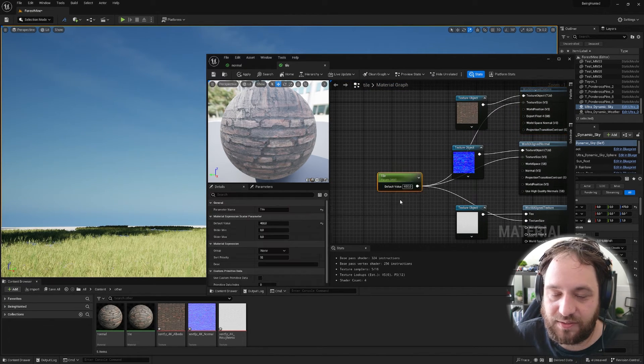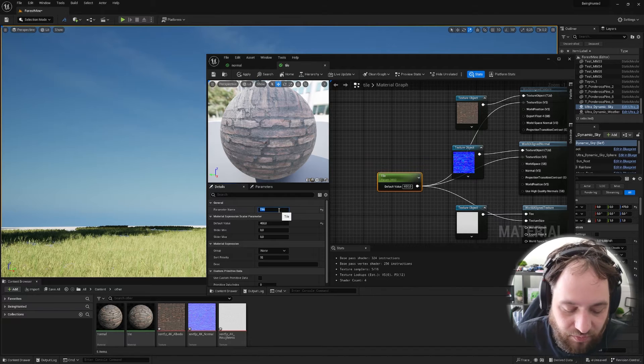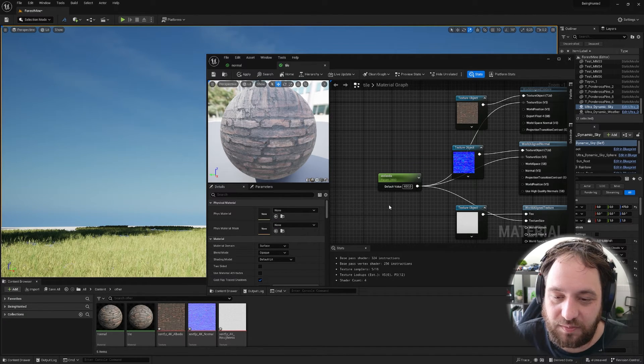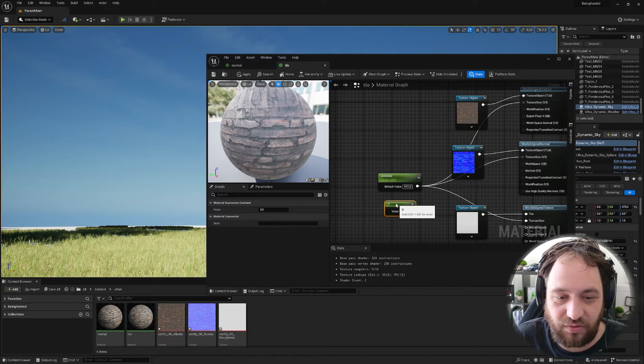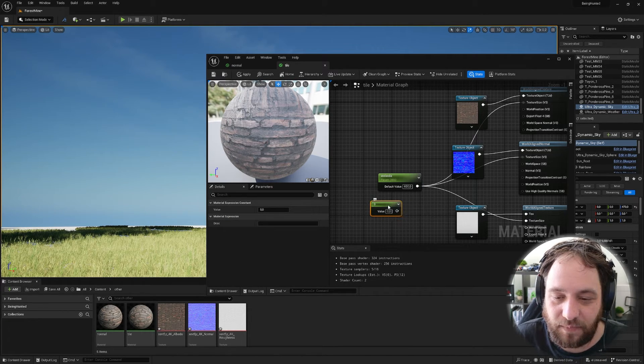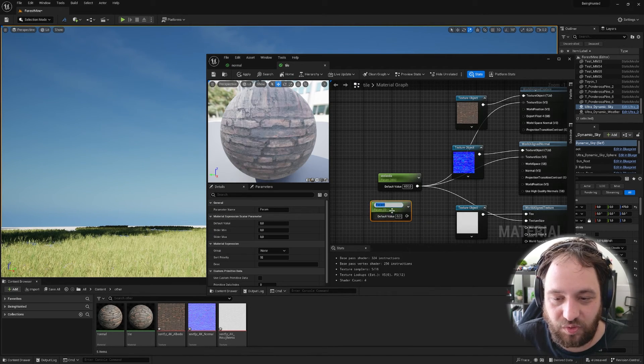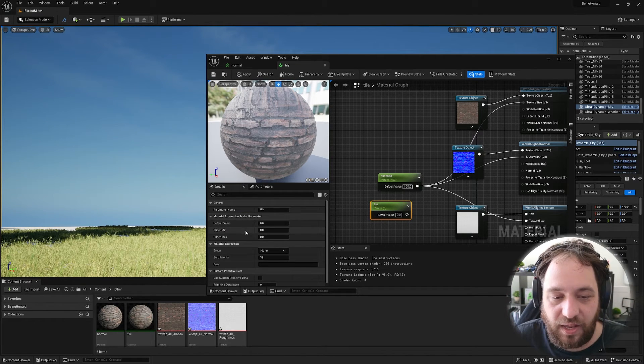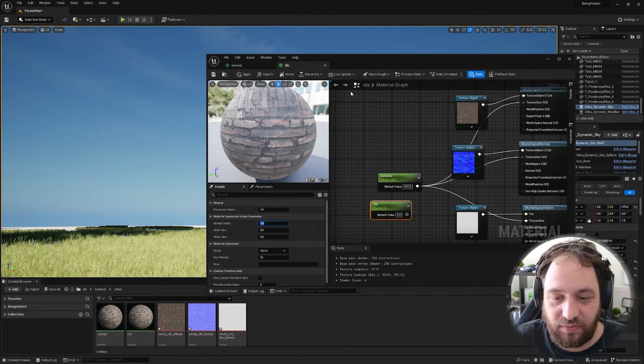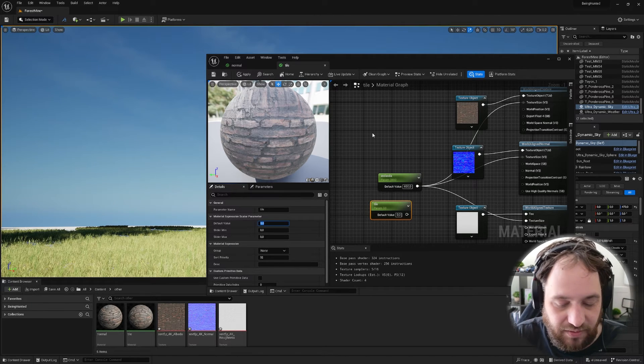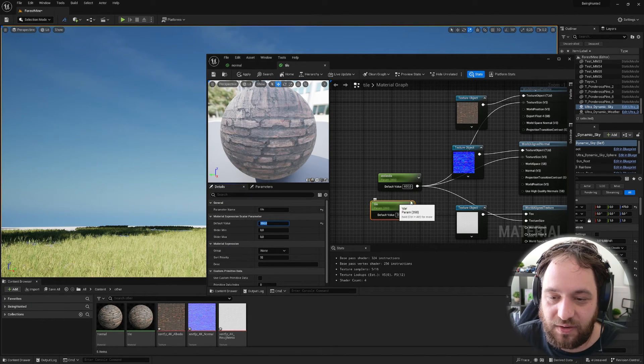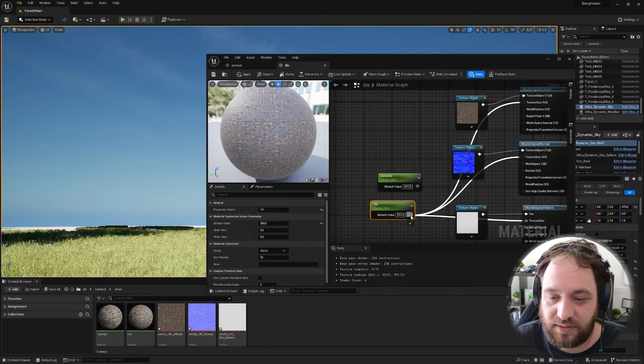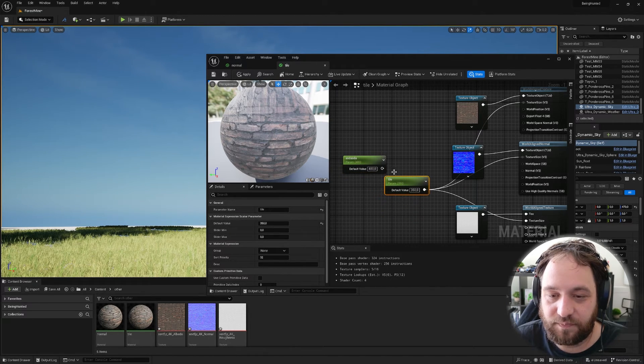To get this tile parameter or whatever you want to call it, you just hold down the one on your keyboard and left click. And then you have your little value bar. You right click it and convert it to a parameter and give it a name like tile. And under default value, you give it a number. So let's say 350.